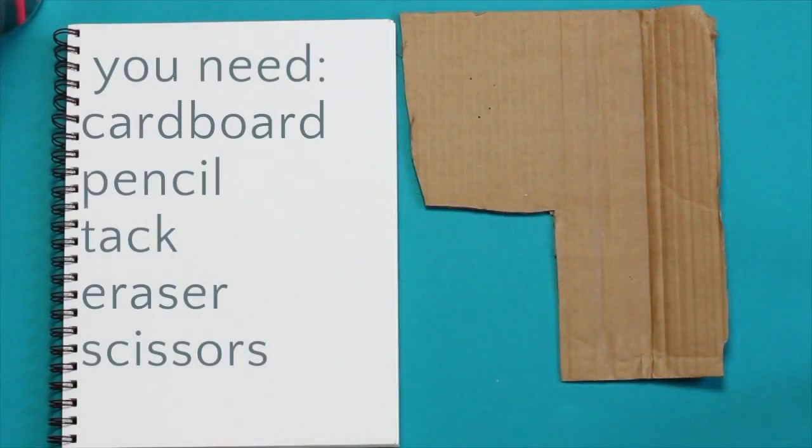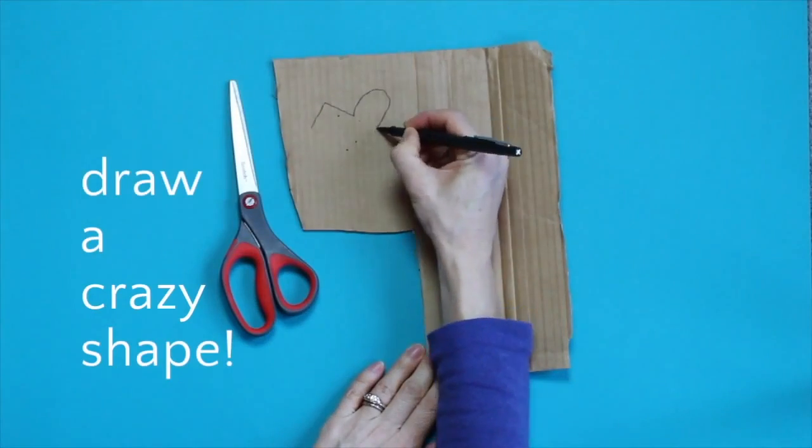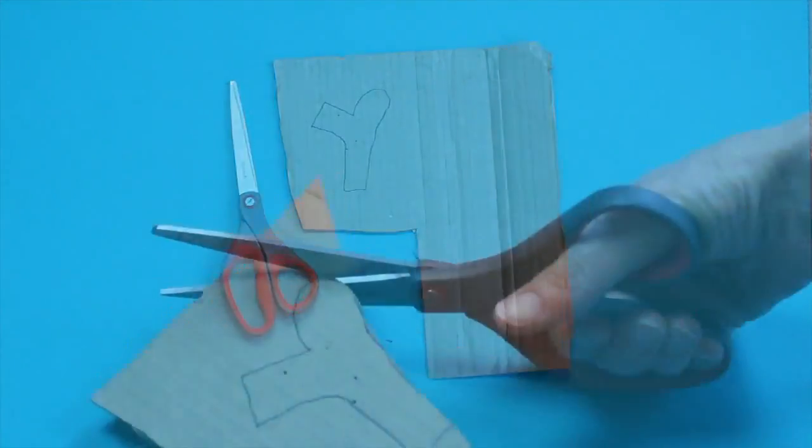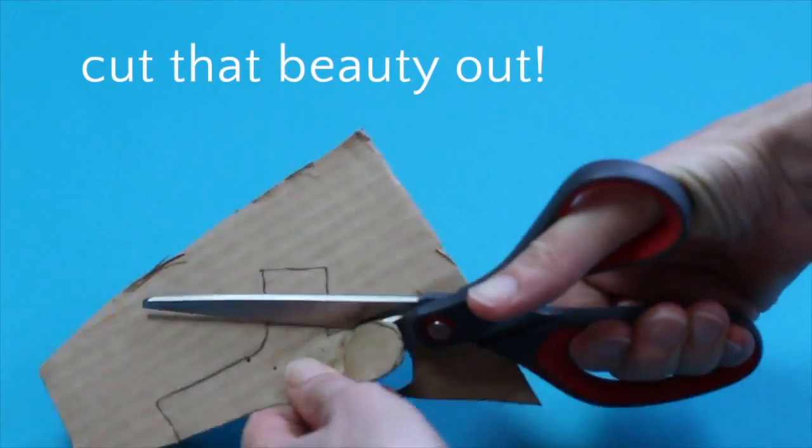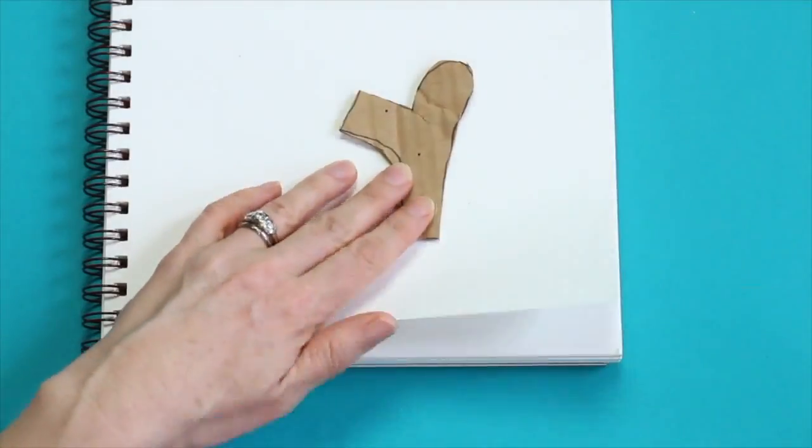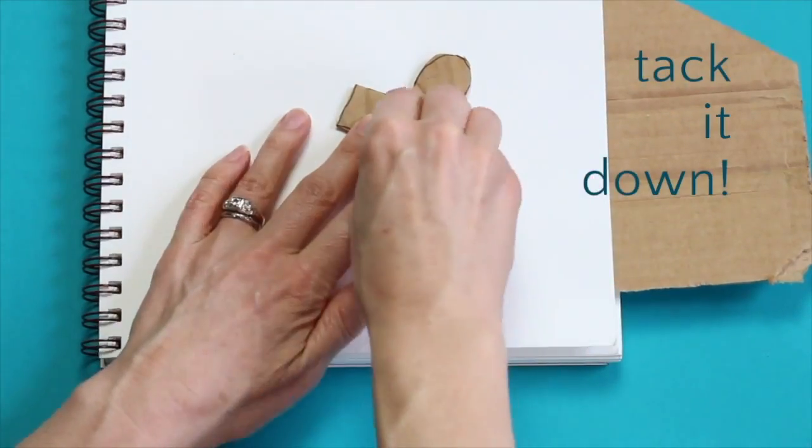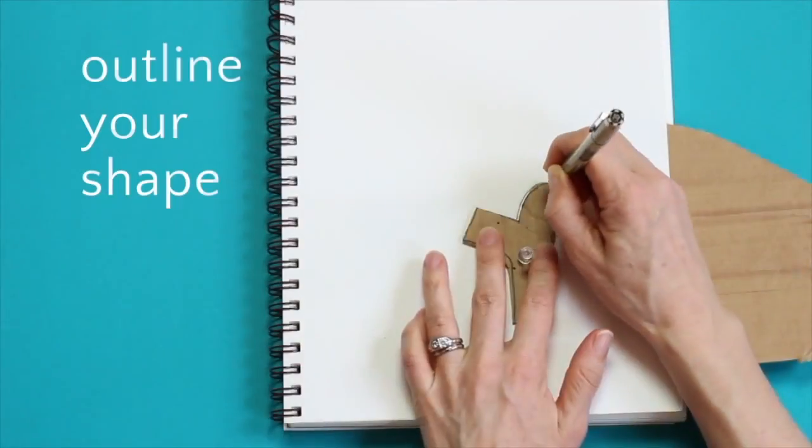You will need cardboard, pencil, a tack, eraser, and scissors. Draw a little shape on the cardboard. Cut it out. Let's get ready to rotate. Put your cardboard underneath your paper. Tack it down.